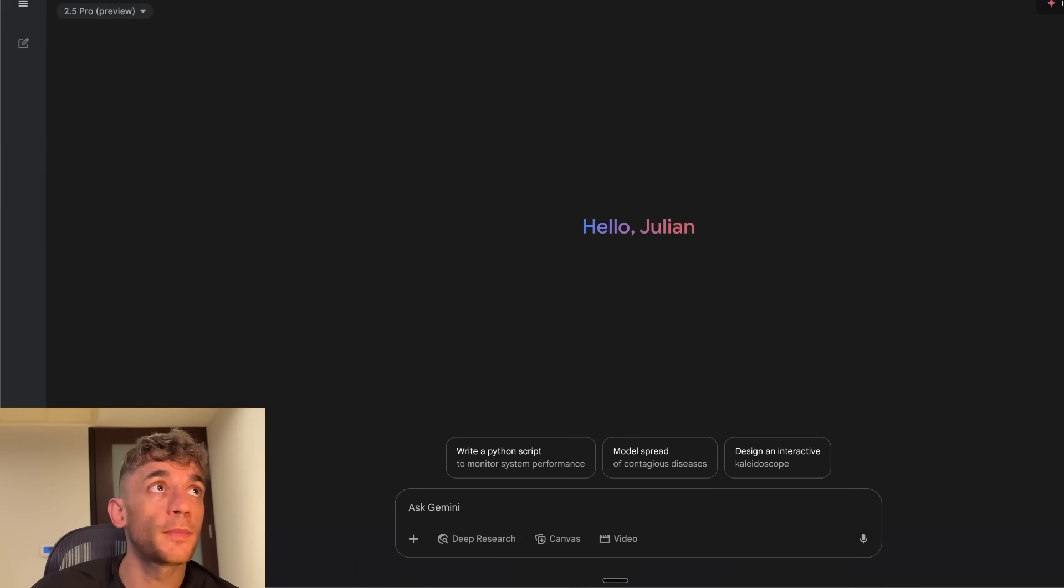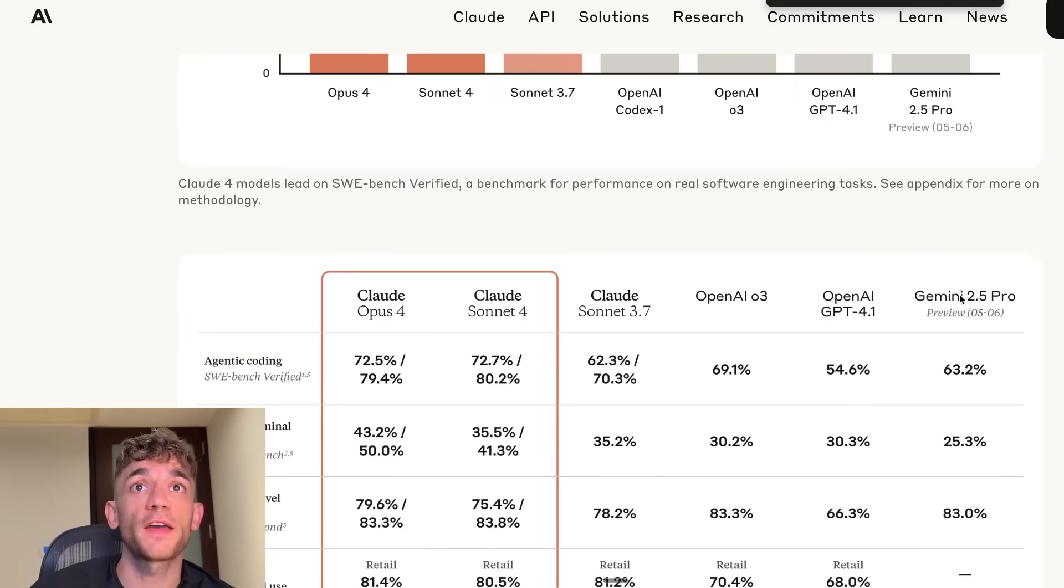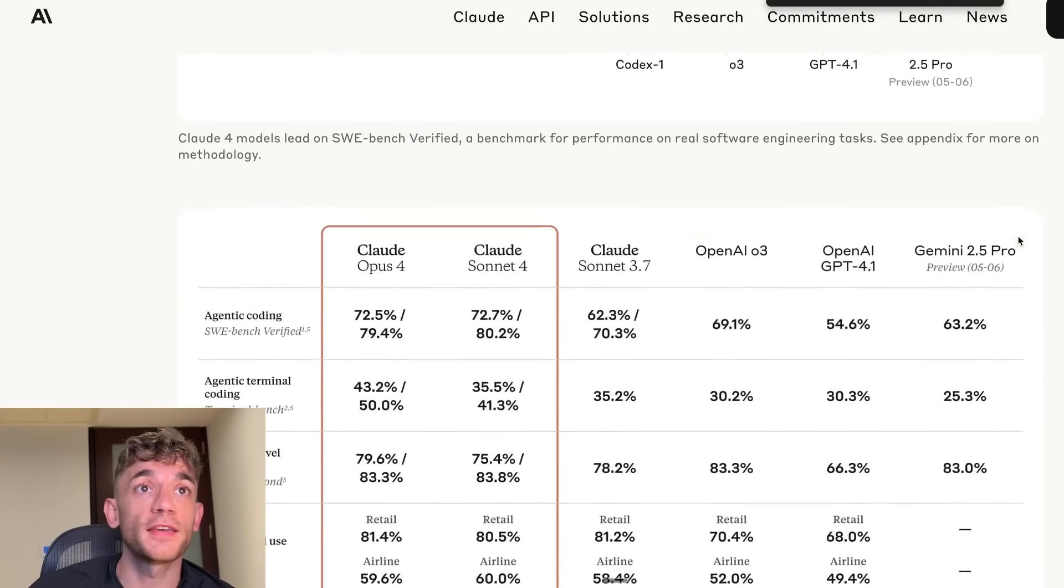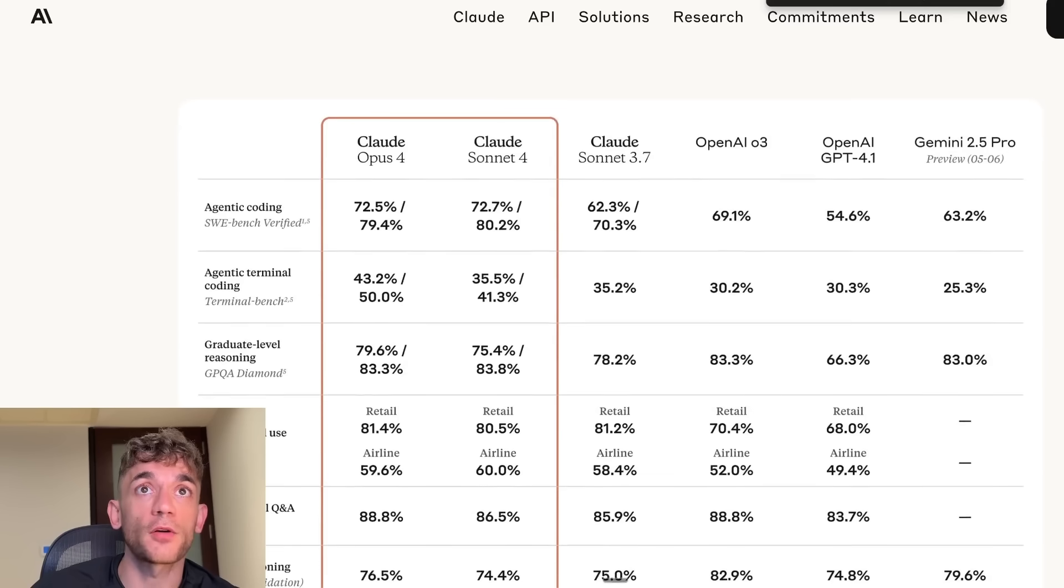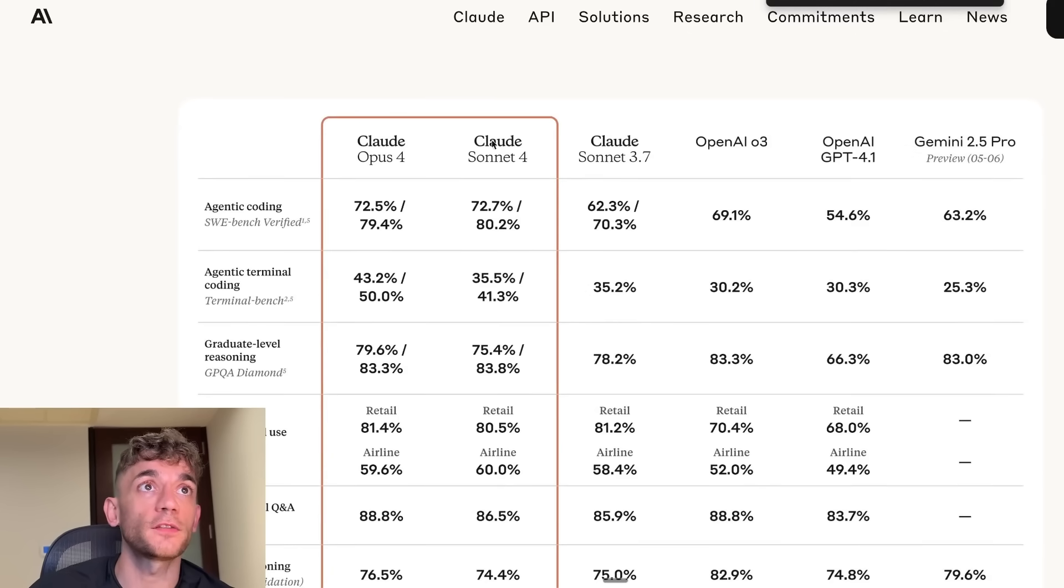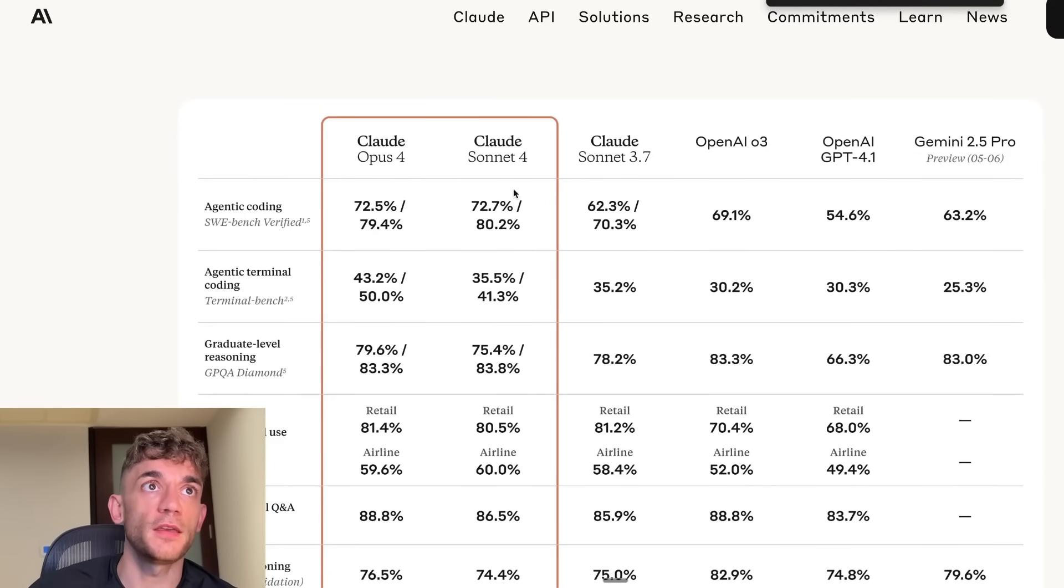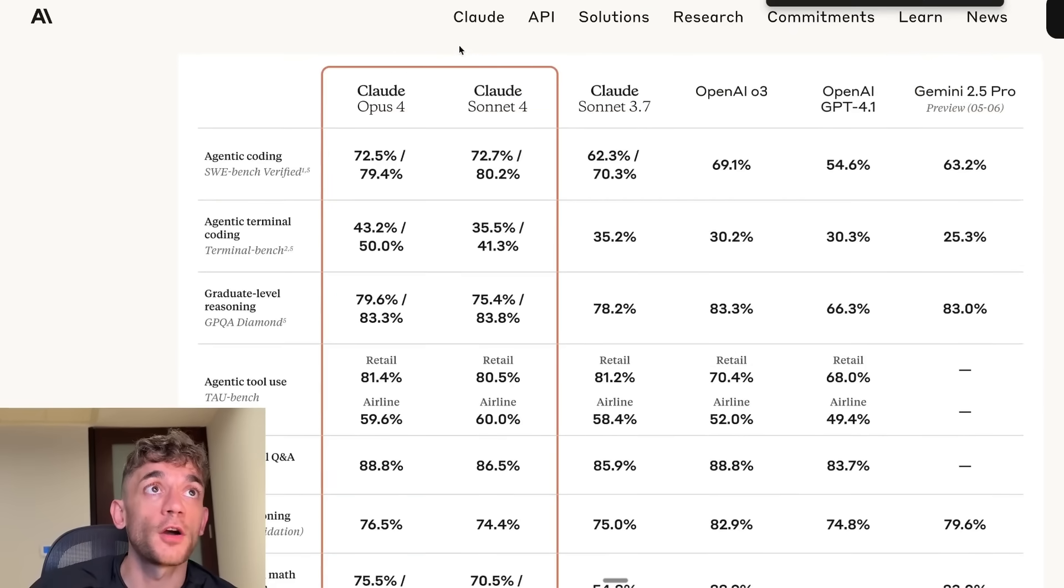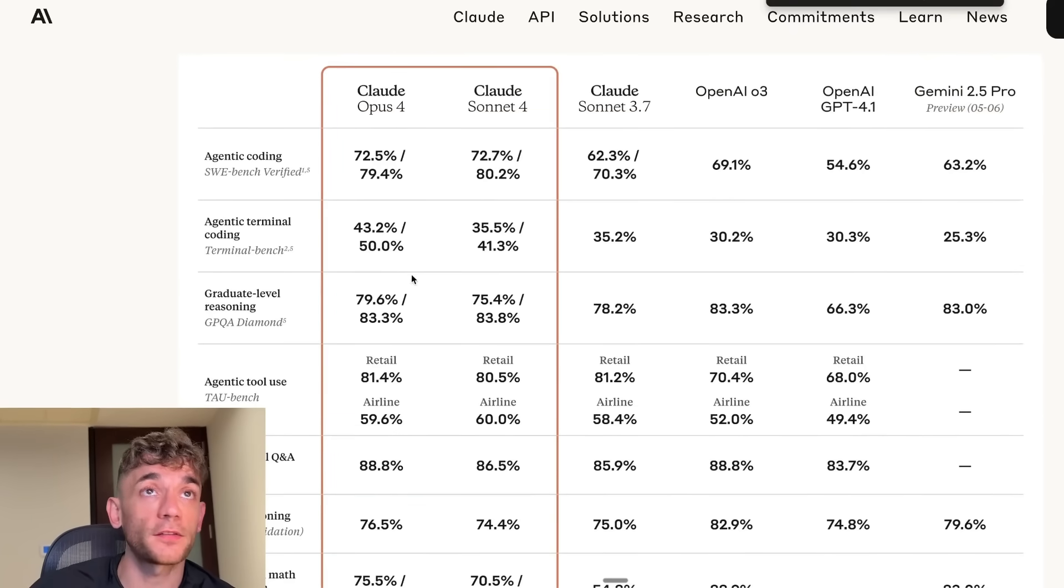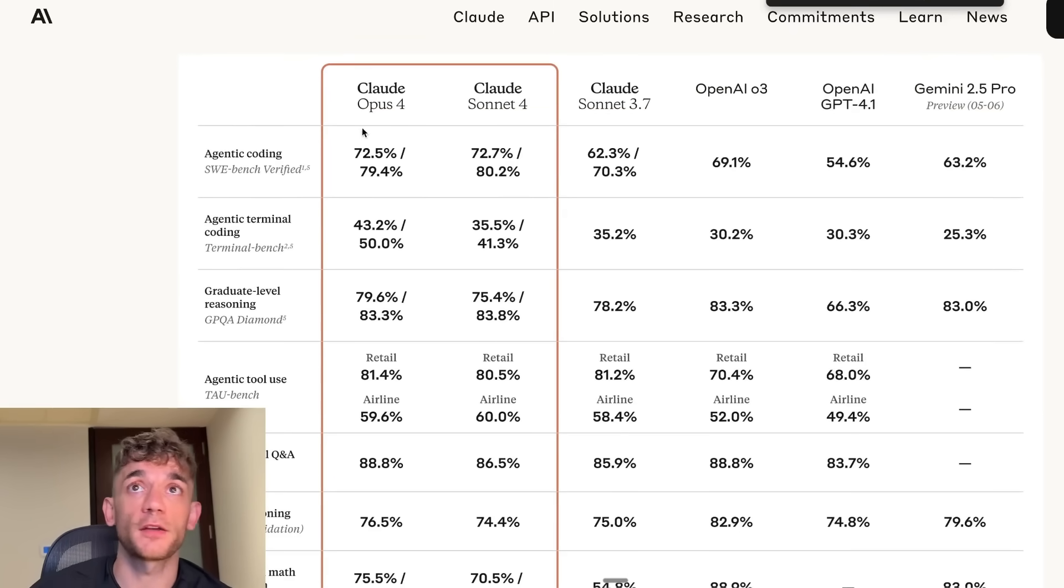Today we're going to be testing Claude 4 versus Gemini Pro 2.5 to see which one is the best. We can compare 2.5 Pro Preview, which was previously my favorite model, against Claude 4. Claude have just released two new models, Opus 4 and Sonnet 4. Sonnet 4 is pretty good for everyday tasks. Opus 4 is the best for coding.